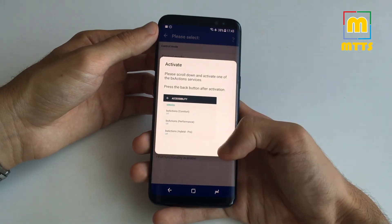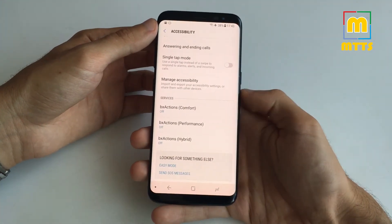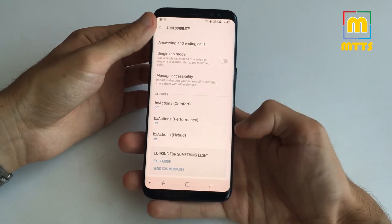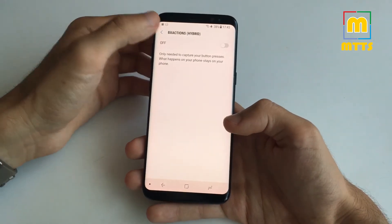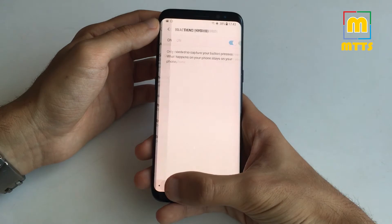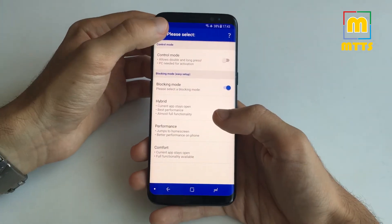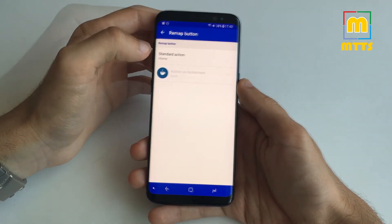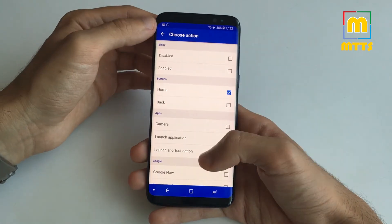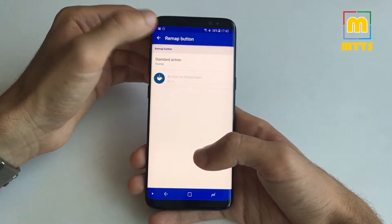Let's choose hybrid. Right here under services you need to choose the one you want. Go forward with hybrid, click OK, then go back. And here you can, as previously said, select the action that you want.